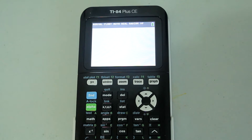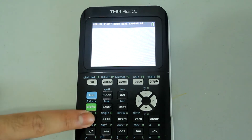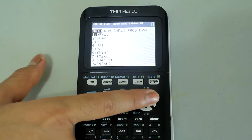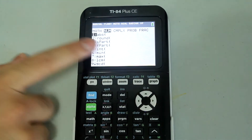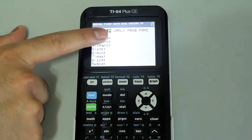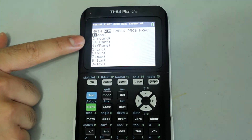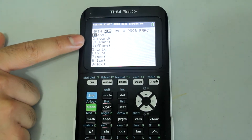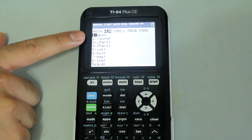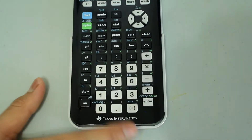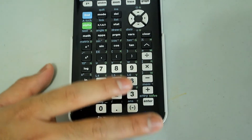Let's start with the round command. Press the Math button, and then arrow right until you arrive in the Numbers tab, and you'll notice that the round command is the second option. So just press 2 on the number pad.